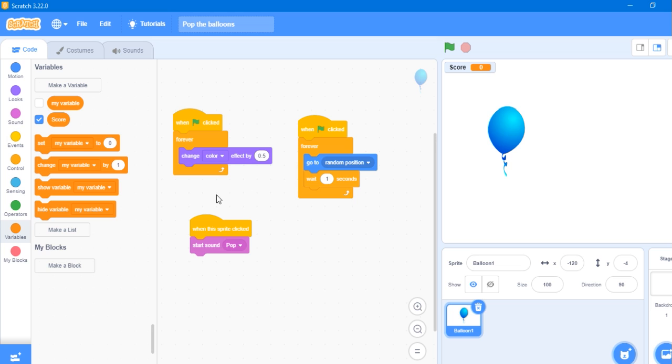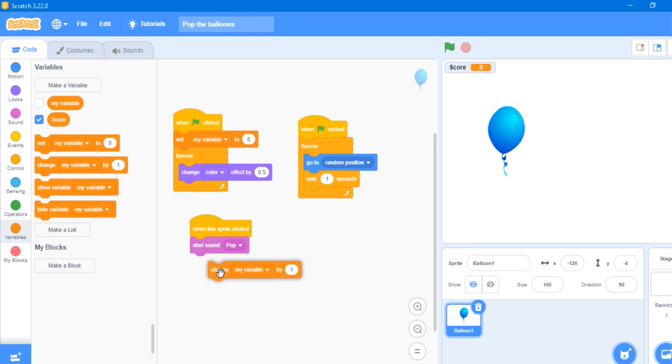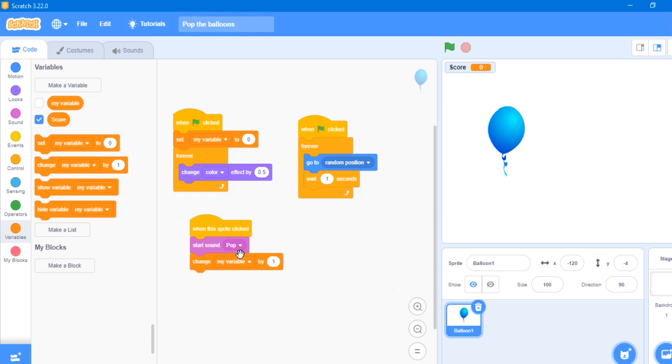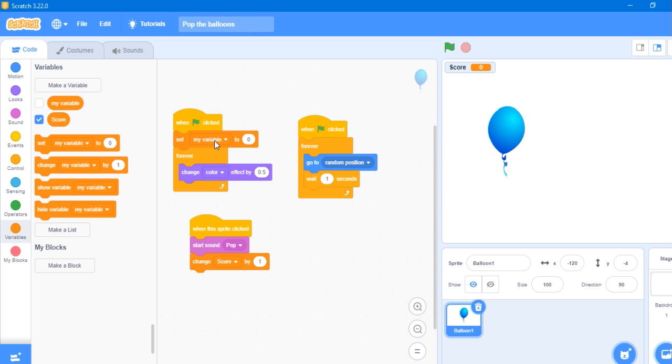Now let's set my variable to 0 and change my variable by 1. It should not be my variable or this will not work. So let's change it to score.